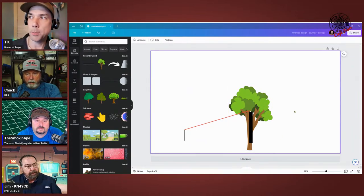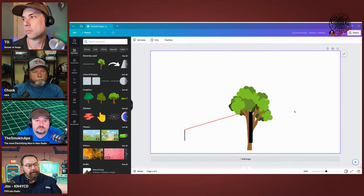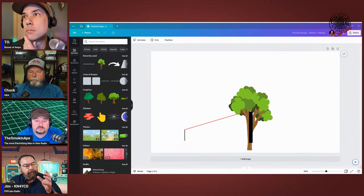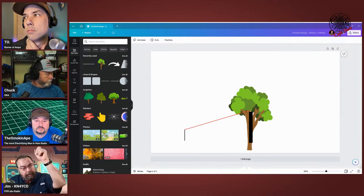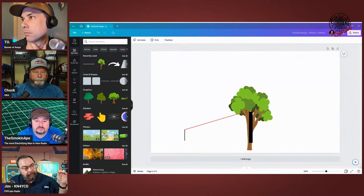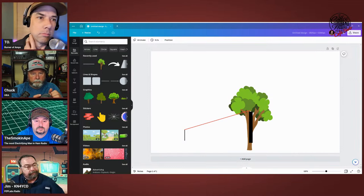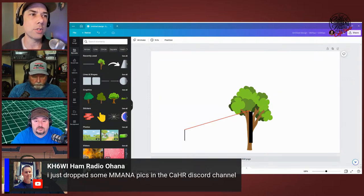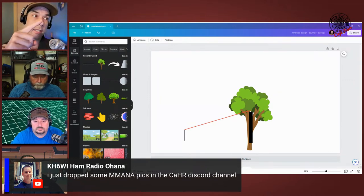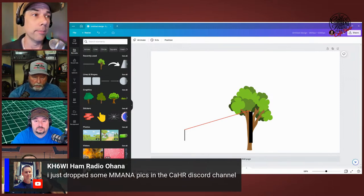I used an aluminum tripod from GigaParts and put the feed point on the end of the tripod, then slung the wire up over a tree limb. My feed end was about five feet off the ground and the end of the wire was probably 30 to 35 feet up. Eric is behind the scenes helping us out in the Toads Discord. The Coffee and Ham Radios channel is linked at the top of the chat — it's free, and today I didn't kick anybody out.